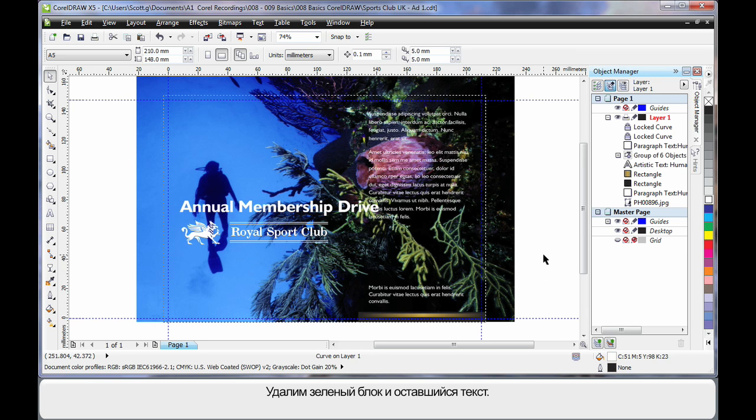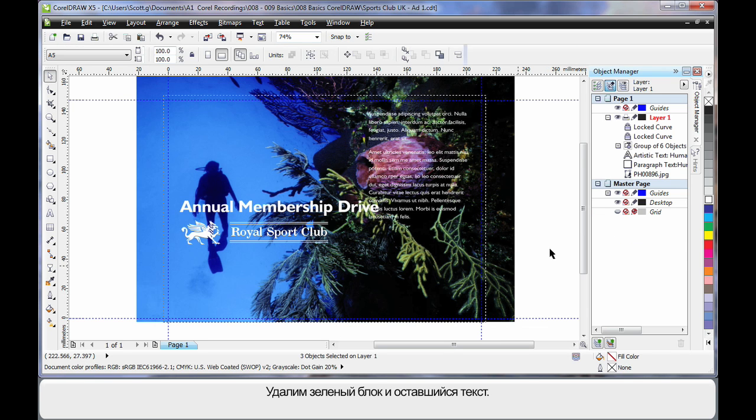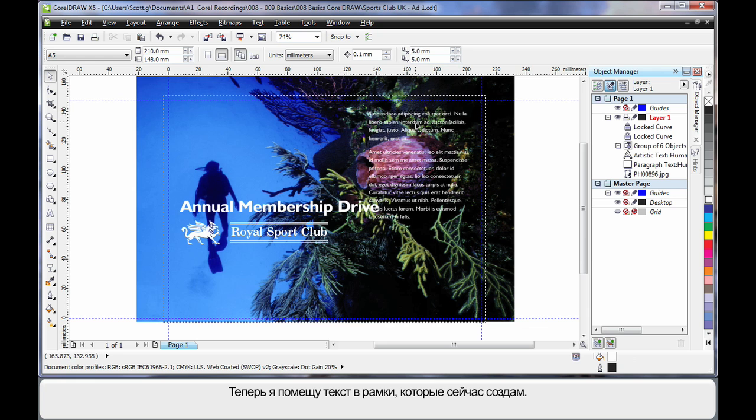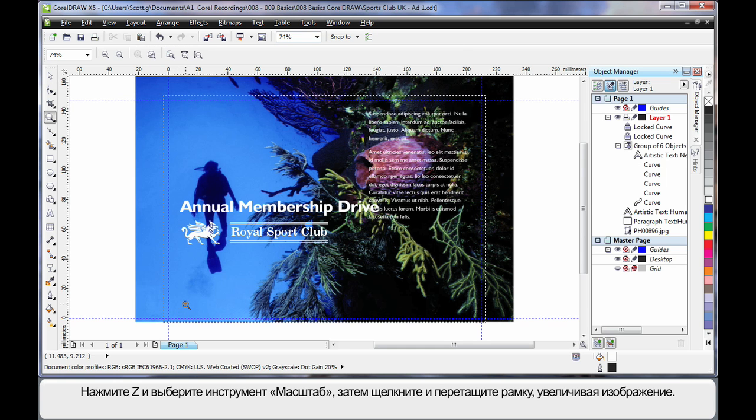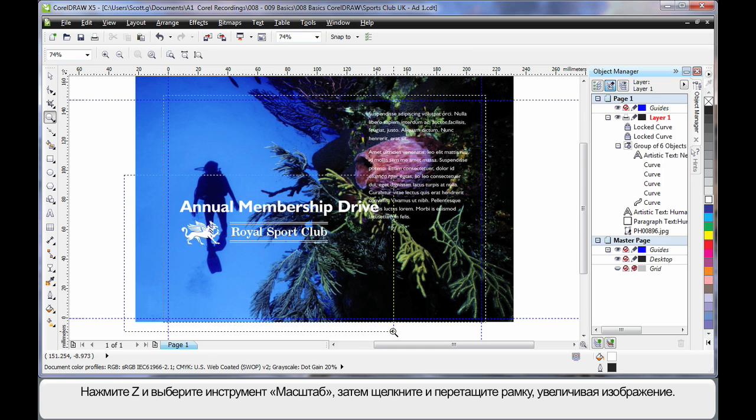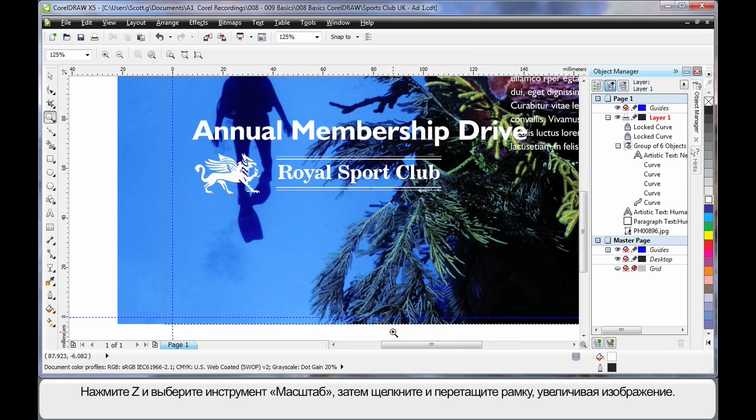Delete the green block and I'll delete down here as well. Finally we're going to take this text and pop it into two text frames we're about to create. So I'll choose Z on my keyboard selecting the zoom tool so that I can zoom in and we can look closer.